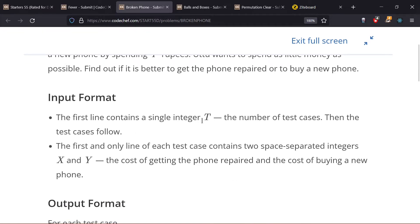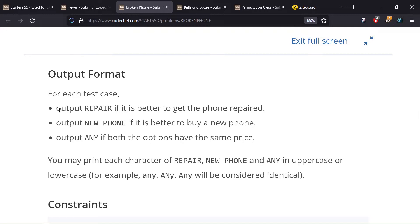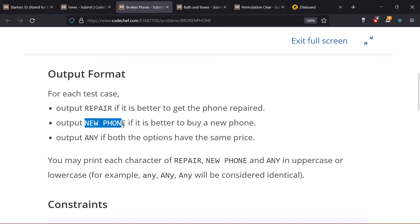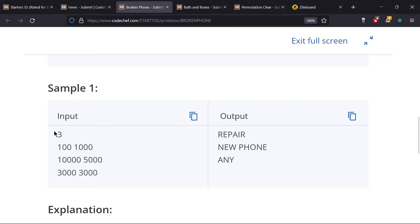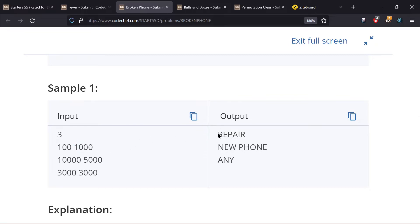The input format is T test cases, each consisting of two integers X and Y — X is the price of repairing and Y is the cost of a new phone. Print 'repair' if the cost of repairing is less than the cost of the new phone, print 'new phone' if the new phone is cheaper, and if both are the same print 'any'. For example, if repair cost is 100 and new phone cost is 1000, the better option is repair.